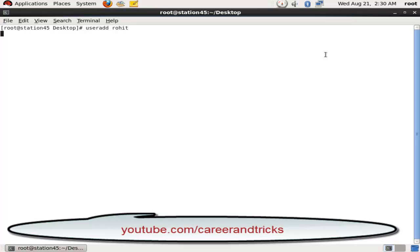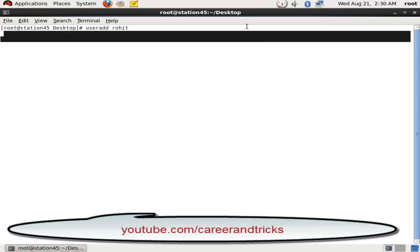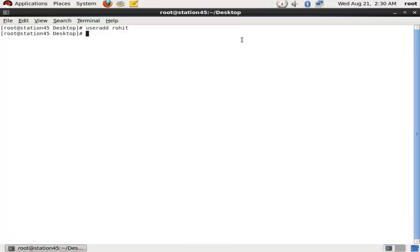creating one user named Rohit with command useradd Rohit to see how we can stop our user